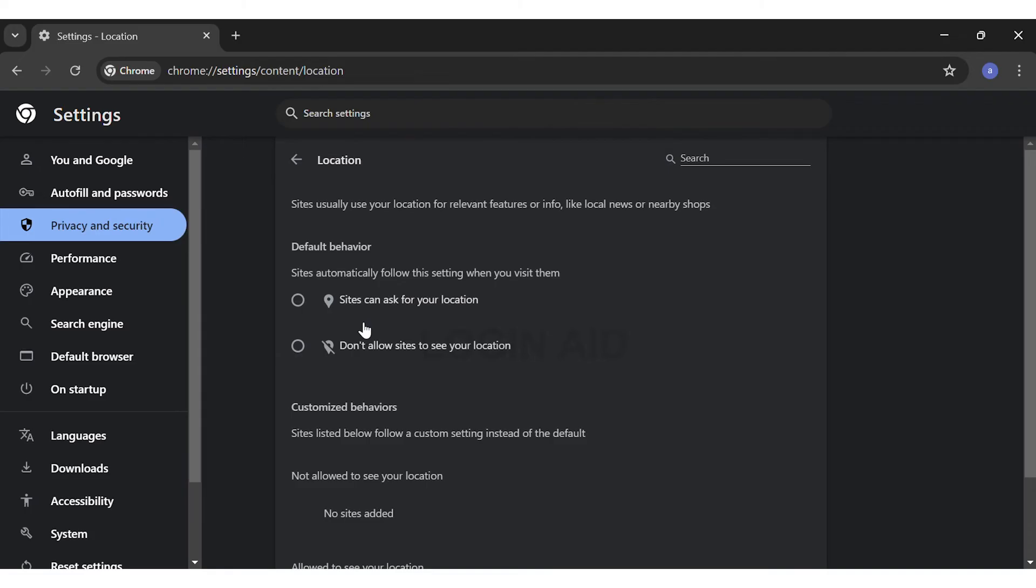Or you may not allow the sites to see your location at all. To enable your location, click on the circle next to 'Sites can ask for your location.'